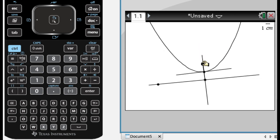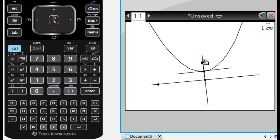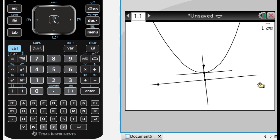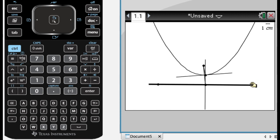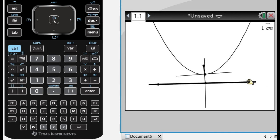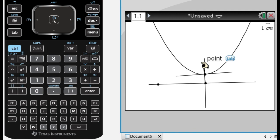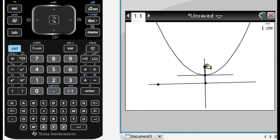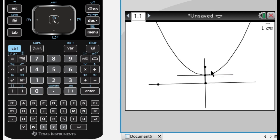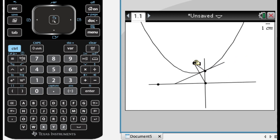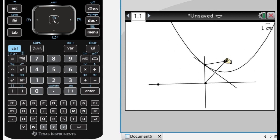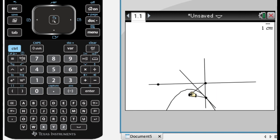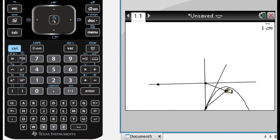Most of the parabolas that you're used to have a focus and directrix that are very close to each other. So the value, you'll eventually know the value is p, the value of p is very small. And I have a small, what's called a focal width, so that's the distance. If I draw a line that is parallel to the directrix that passes through the focus, it's going to intersect your parabola in two places. You can see I just made the parabola open down.